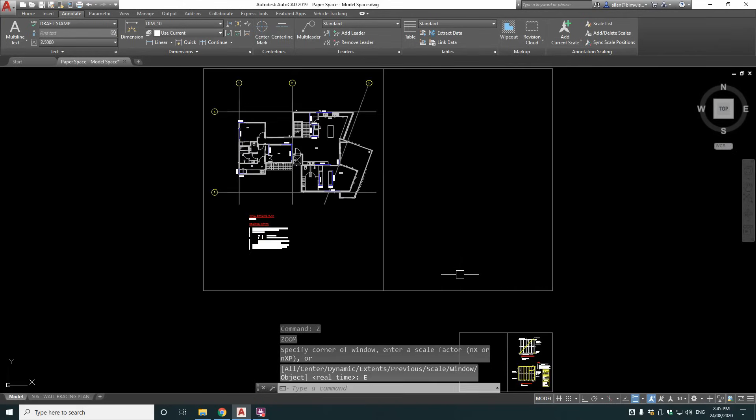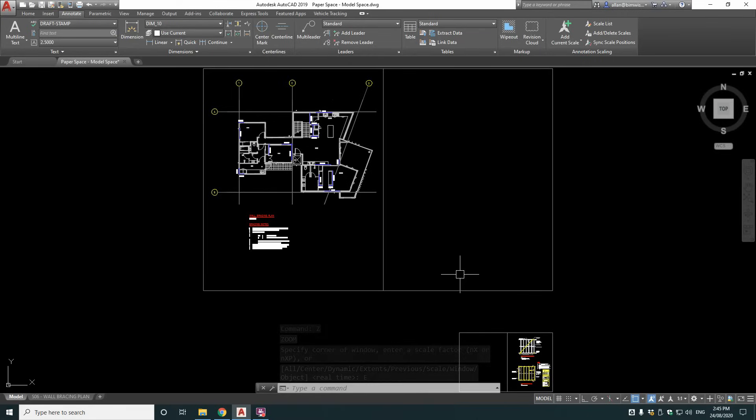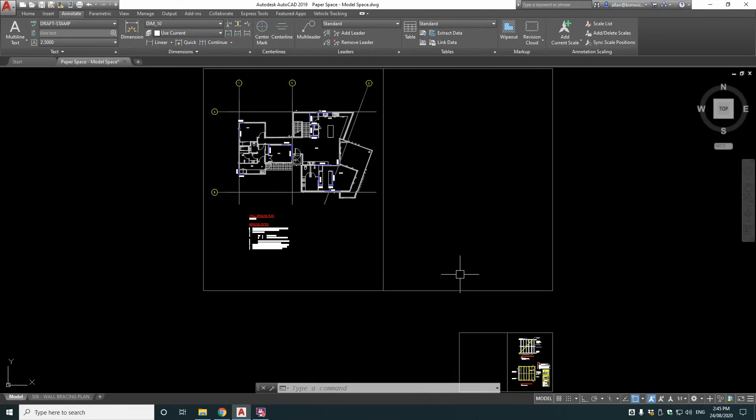So there's my cheats way of model space, paper space. This system works for small jobs up to massive jobs. I've done projects with this method with up to 700 drawing sheets and multiple drafters on it. And it works really well.